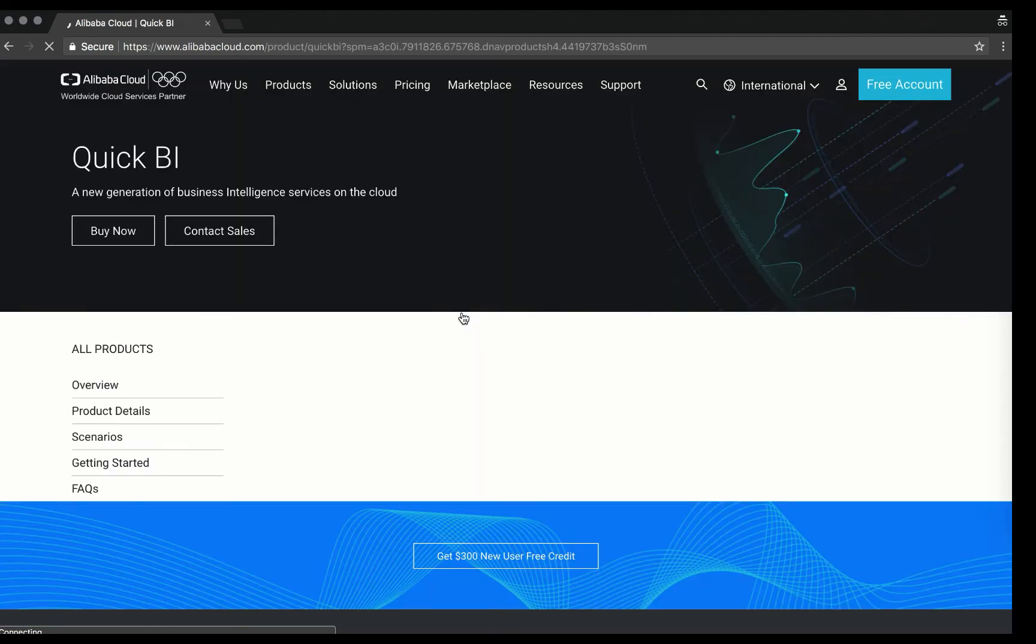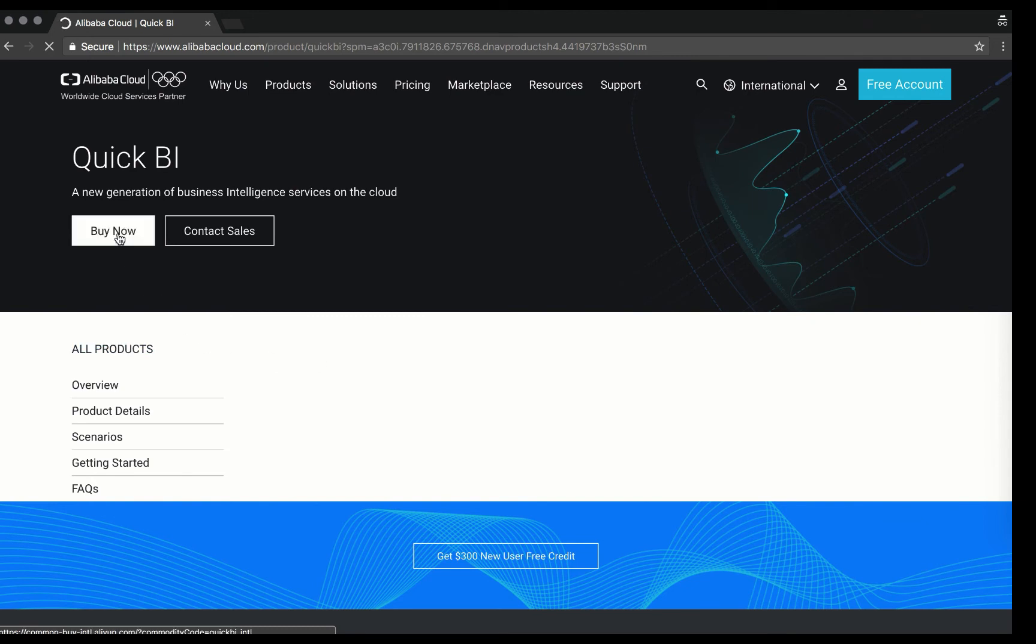If you are a first-time registrant of alibaba.com, you can enter for free. Click on Buy Now to enter your details.